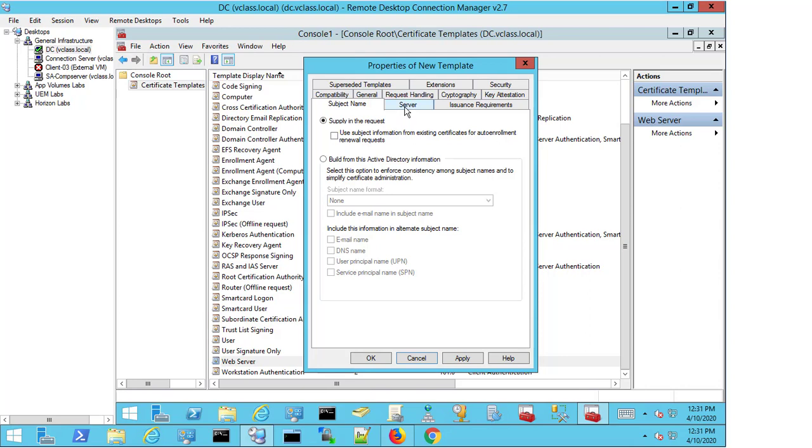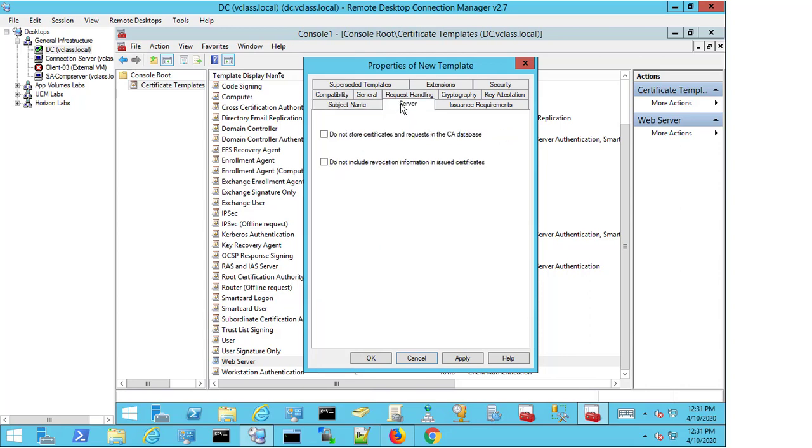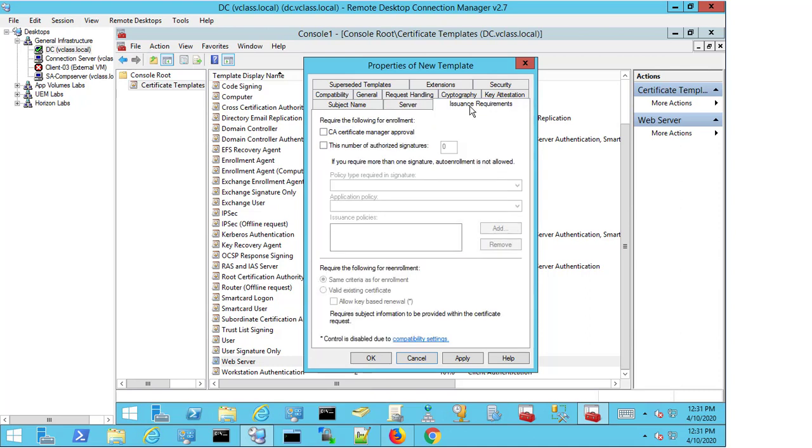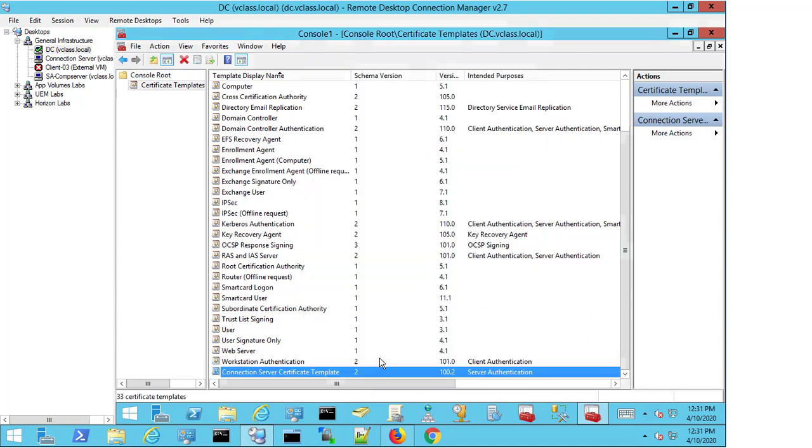If we click on Server, we're not going to store the certificates and requests in the cert authority database, and we're not going to include the revocation information in the issued certs. For the issuance requirements, again, we don't need to worry about anything here. I'm going to select OK, and you can now see that I have a Connection Server Certificate Template created.